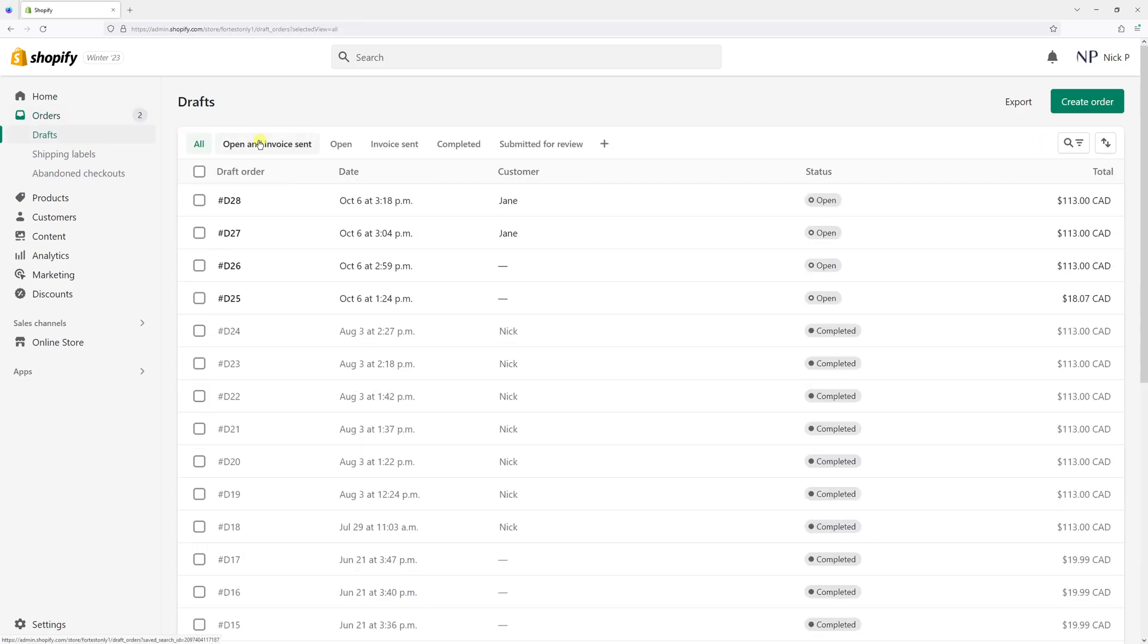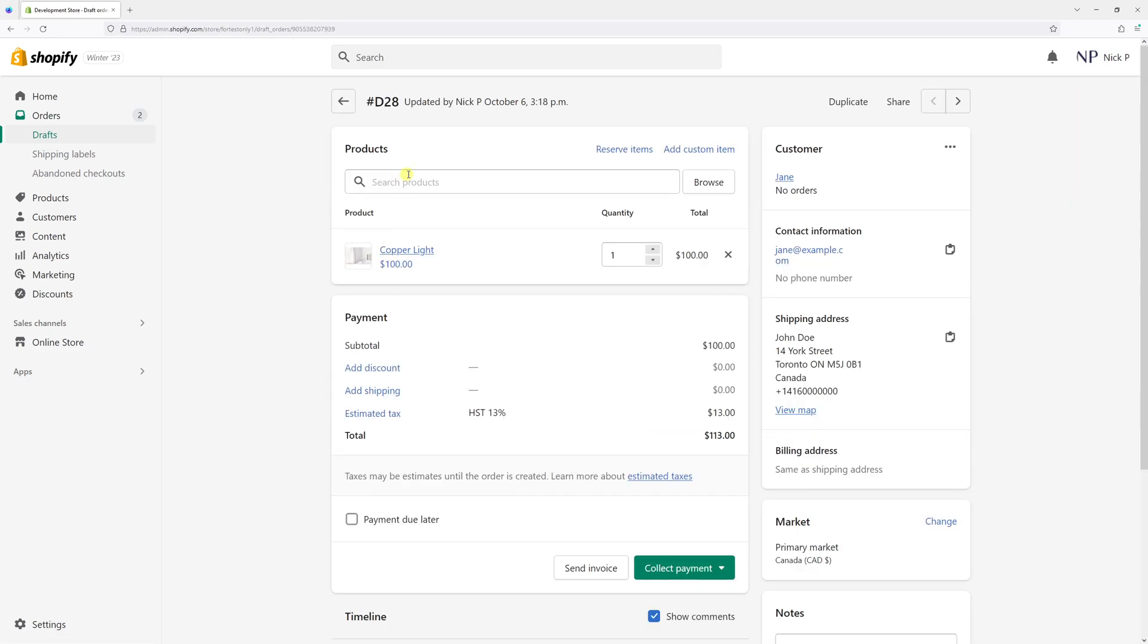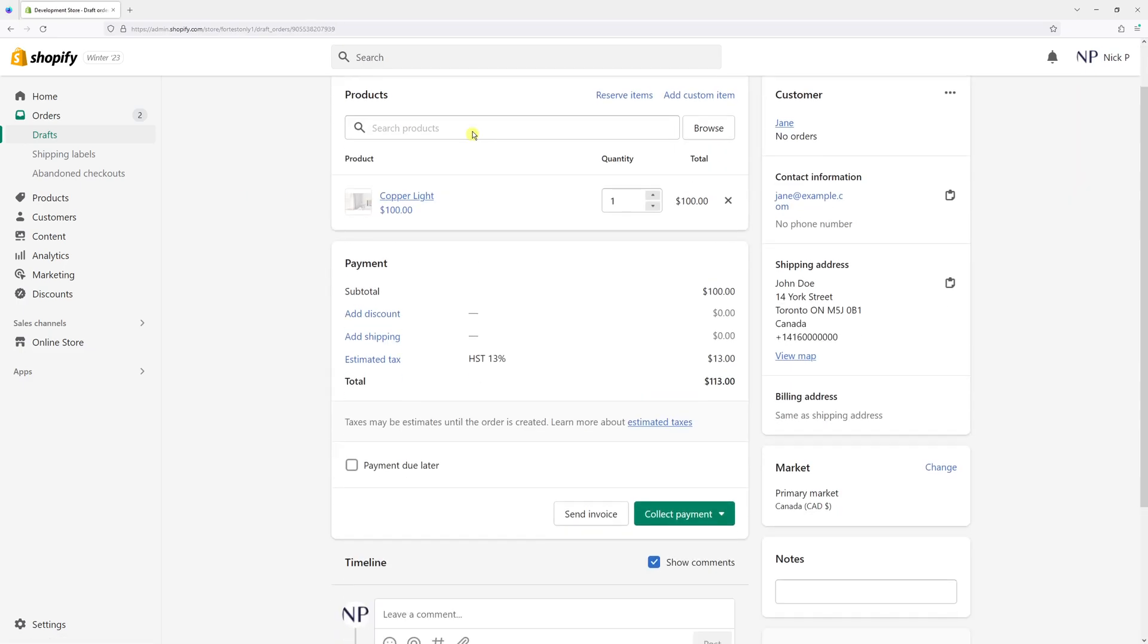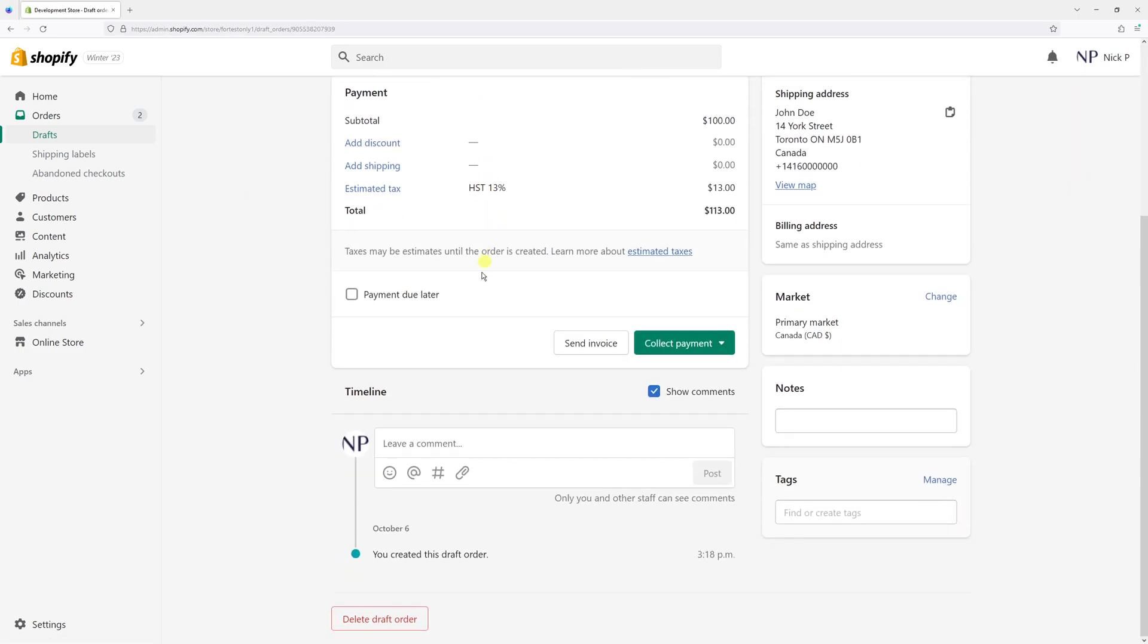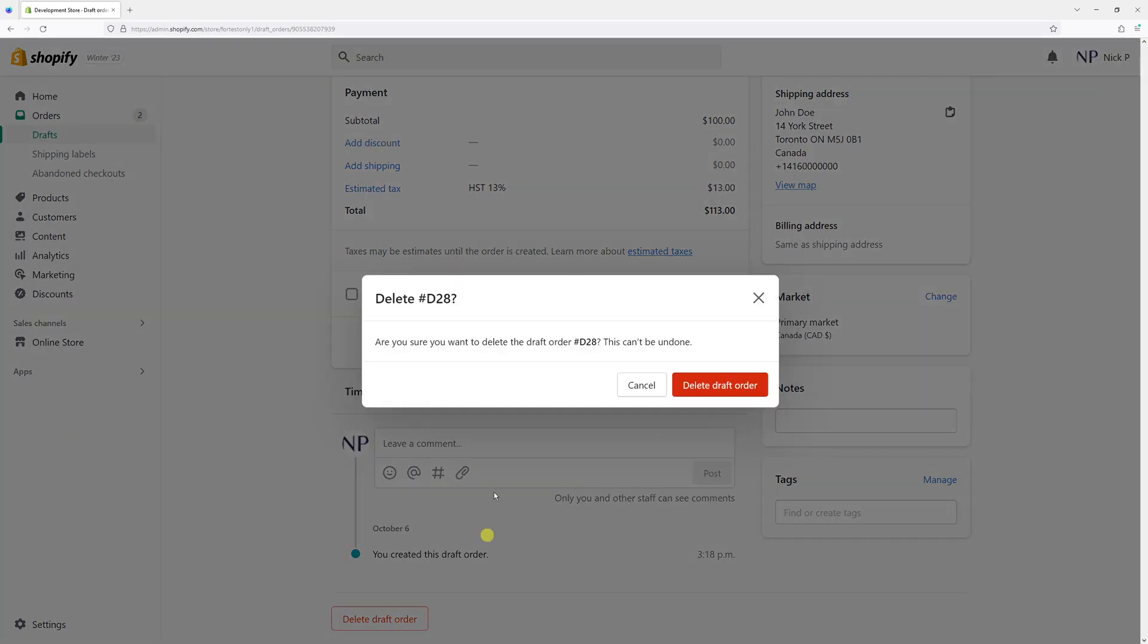If you wish to delete an individual order, simply open the draft order and scroll all the way to the bottom where you see a button called 'Delete Draft Order'.